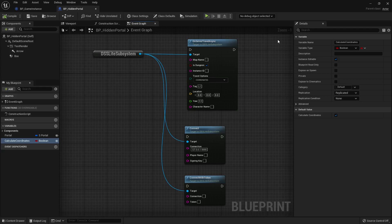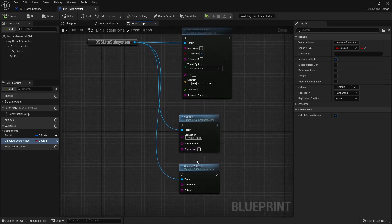First, your player should connect to the server before being able to travel. To connect, you have the option to use Connect or Connect With Token. The connection is shared between both — it contains your server IP or your load balancer IP, and then the port, which should be specified in app settings.json. If you use Connect, you need to specify your player name and signing key.